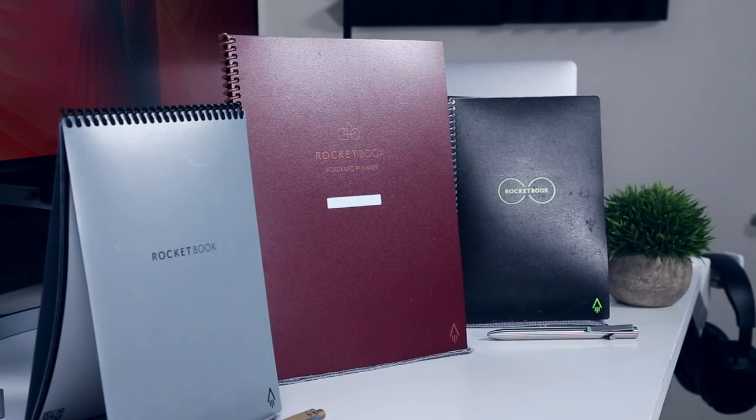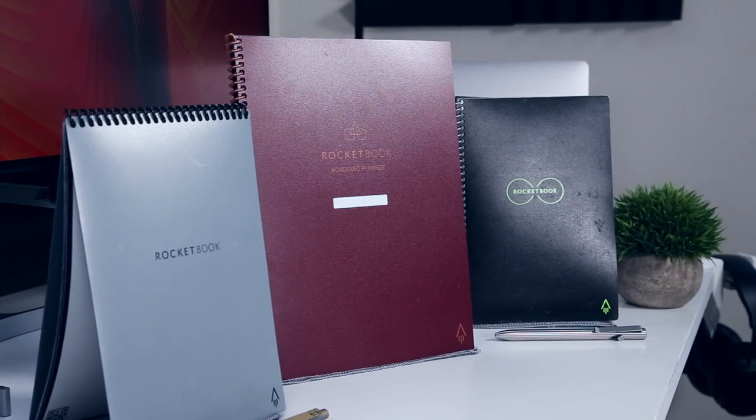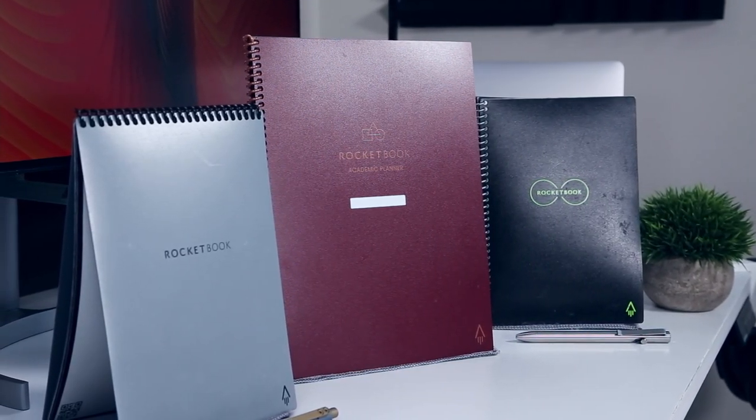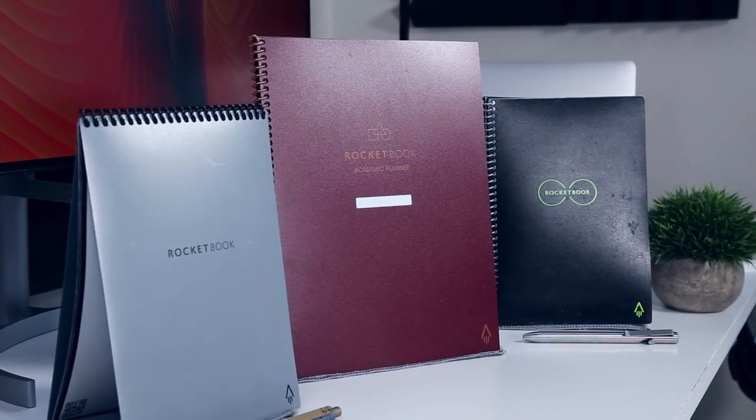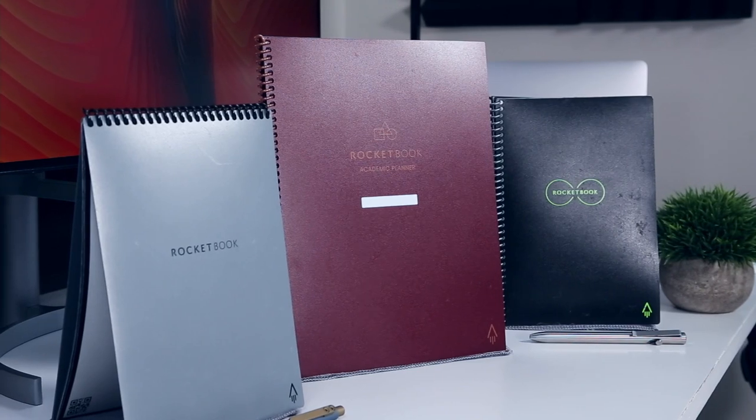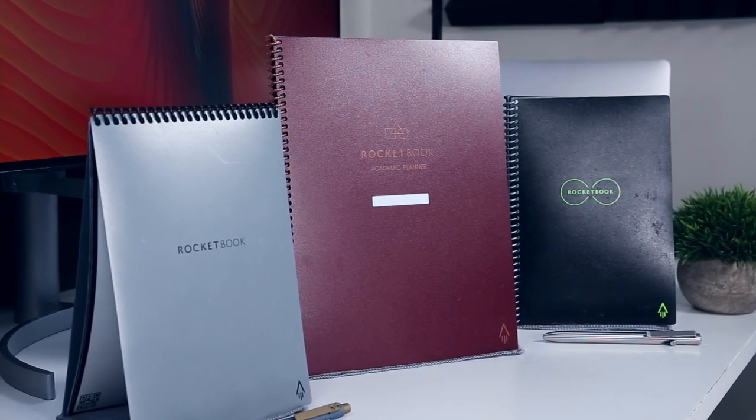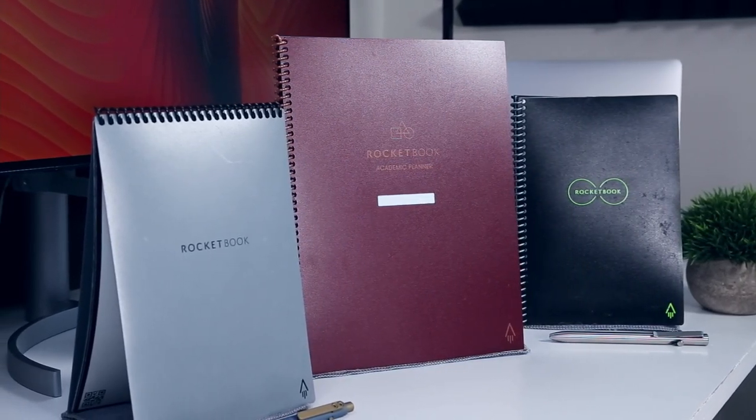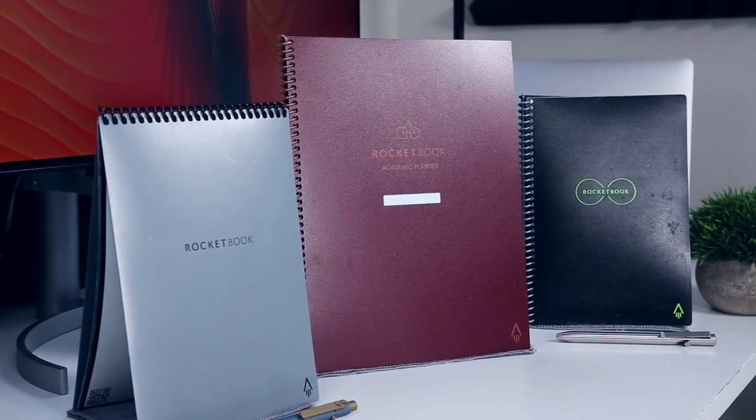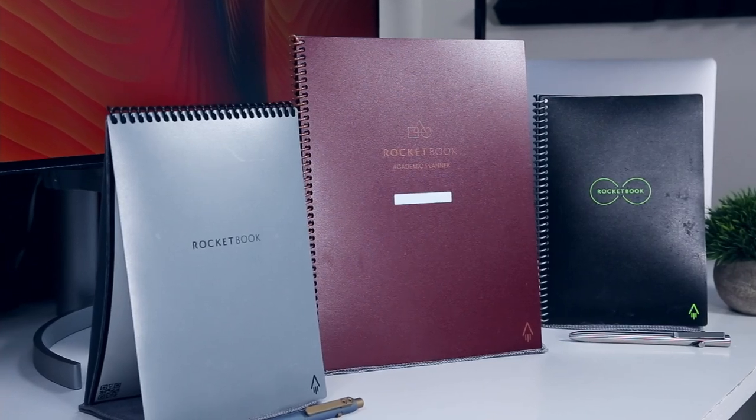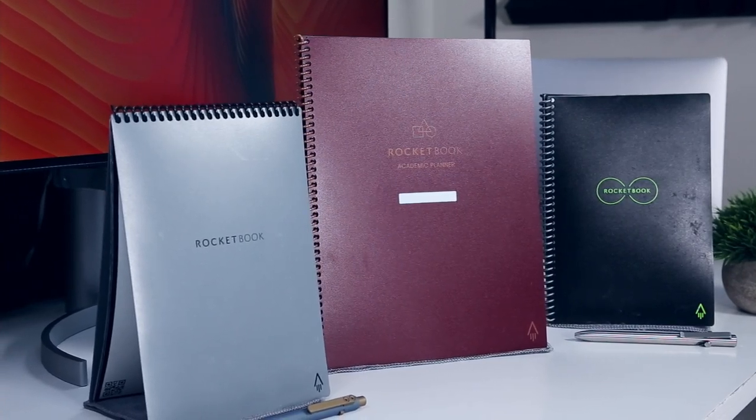Unlike the standard Core, Fusion, Flip, and Panda Planner notebooks, the Academic Planner only comes in a larger letter size, which is unfortunate, but that means you get the full 8.5 by 11 inches of a page for planning out your semester.